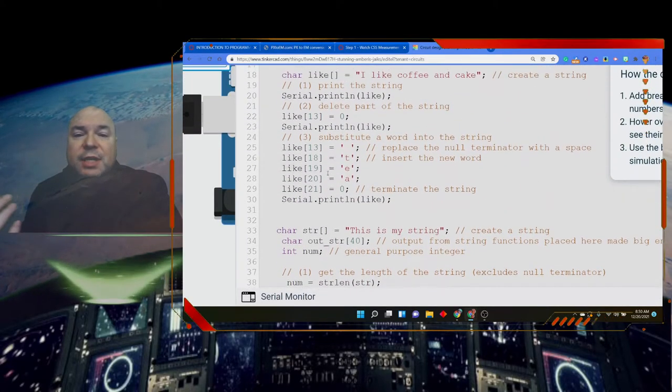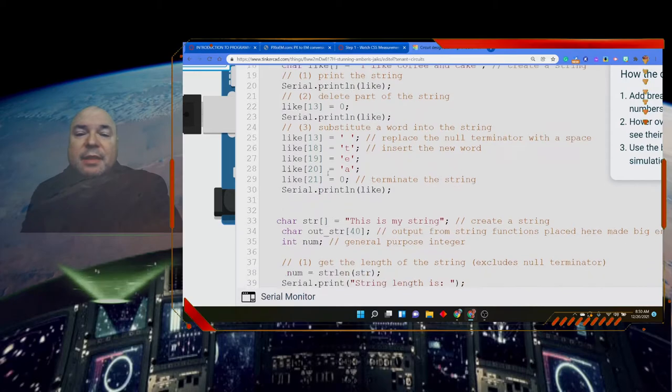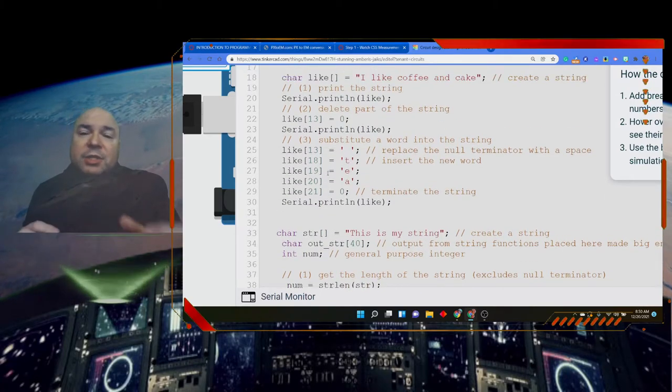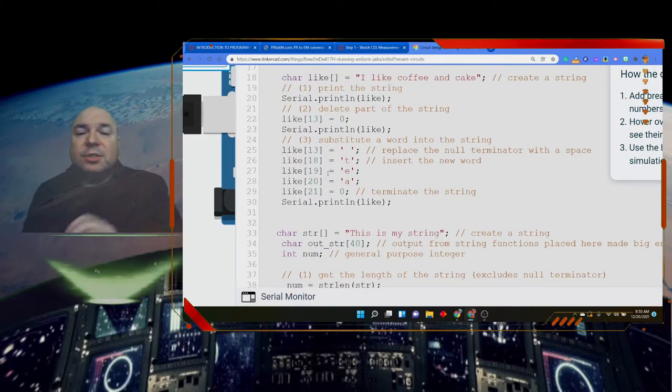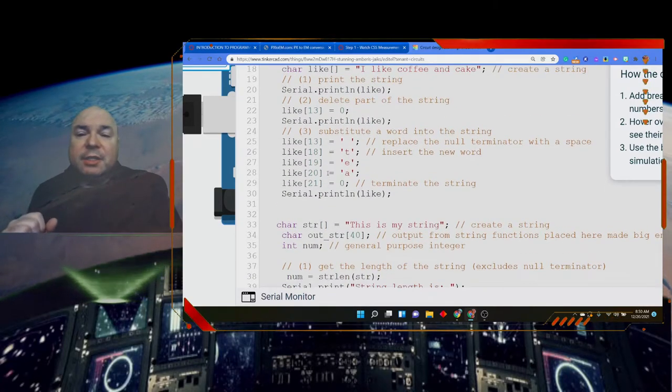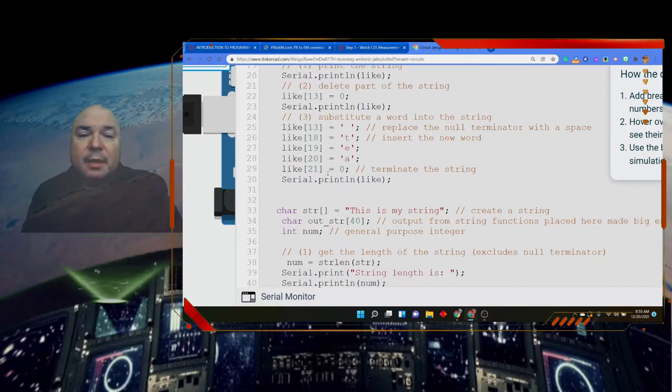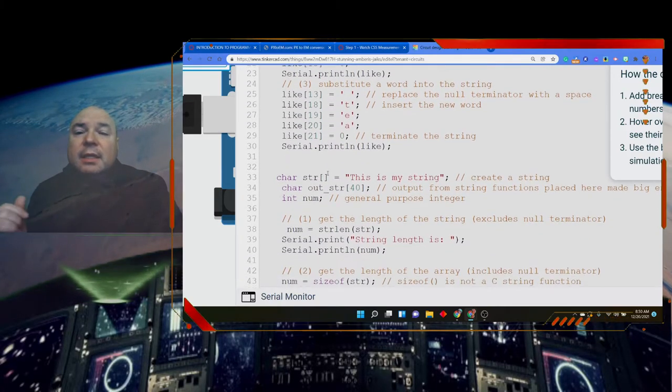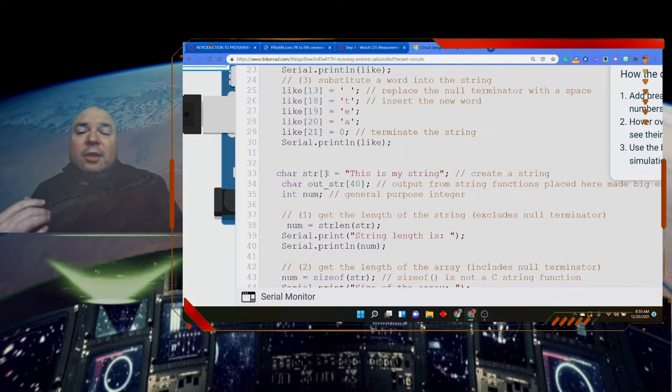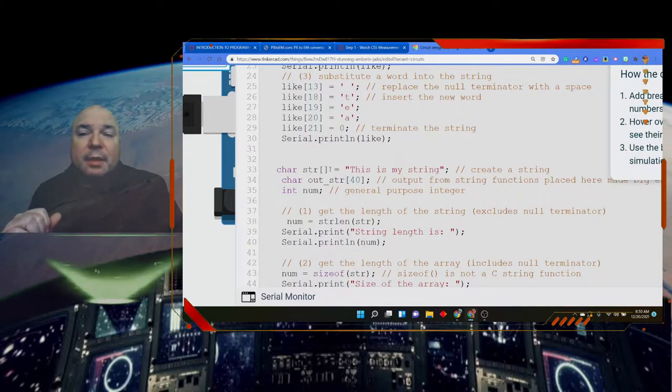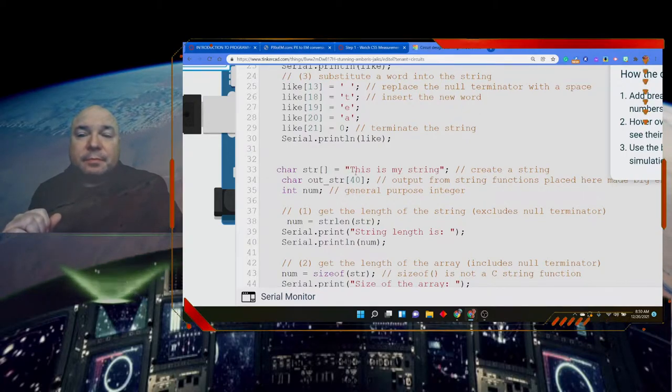So that gives you an idea of some of the things that we can do with the string manipulations by placing that terminal character in different spots. Let's take a look at creating another string.